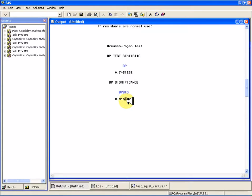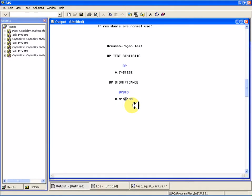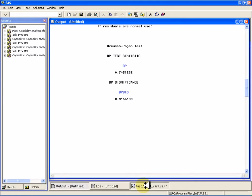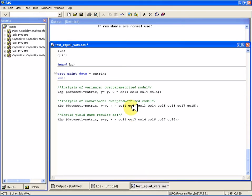that test statistic says, okay, I can't reject the null hypothesis that the variances of the residuals are equal along the covariance. And once you take the categories into account.